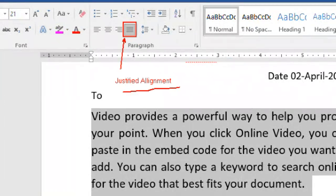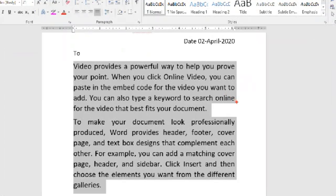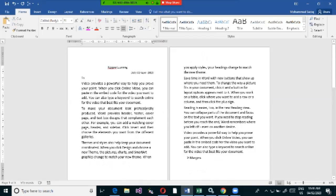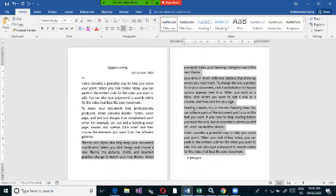To apply justified alignment, select the paragraph and click Justified. The text will then be equally aligned on both the left and right sides. For any paragraphs you want this applied to, just select them and click Justified — it automatically stretches the text to align on both sides.